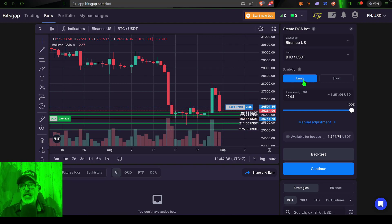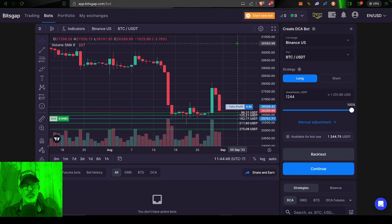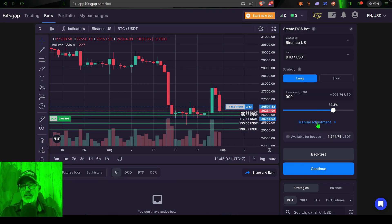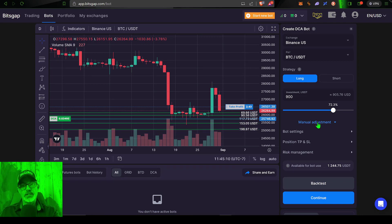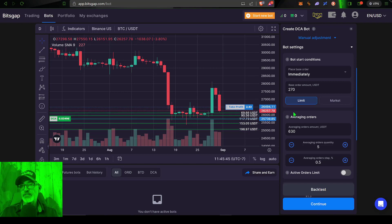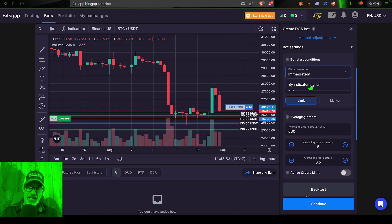The strategy is going to be Long — I want to buy and hold at a lower price, assuming the price will eventually rebound and go back up. I'll give the bot some ammo: let's start with 900 USDT. We click on Manual Adjustments because I prefer to manually configure all my bots — I never use the default settings. The first parameter under Bot Settings is when the bot should start. I have the choice of immediately for the first order at whatever the current price of Bitcoin is, or I could select an indicator like MACD or RSI. In this case I'm going to select Immediately.